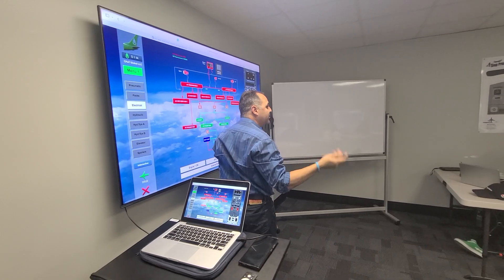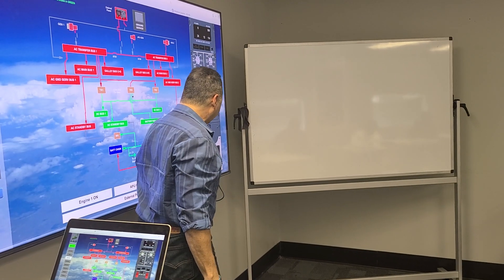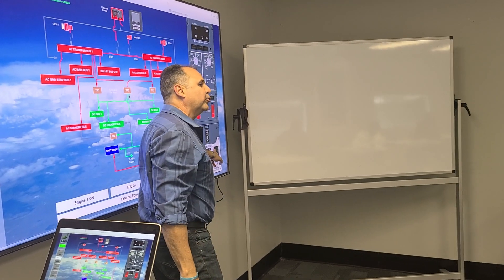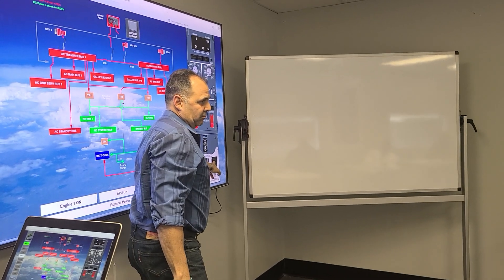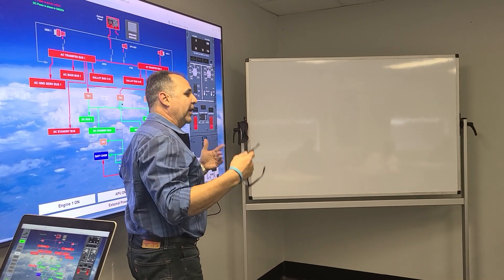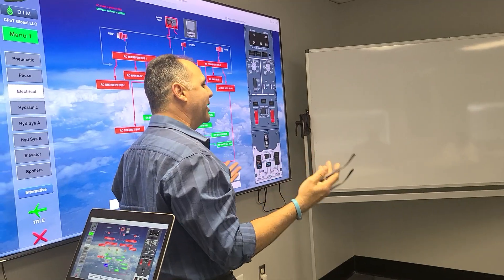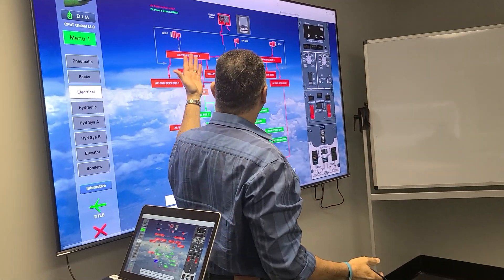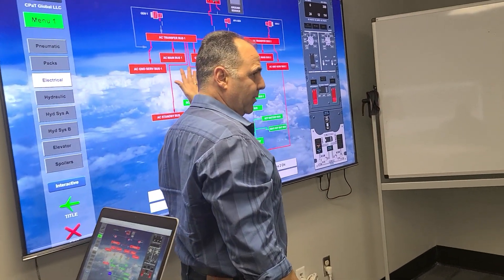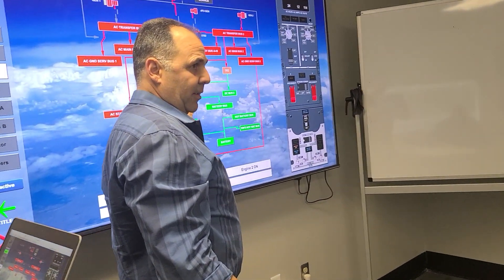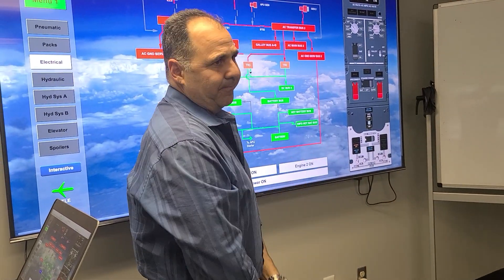This is done automatically because you have the bus transfer switch in auto. So the logic for the bus tie breaker is to maintain bus transfer buses power depending on which generator you open.